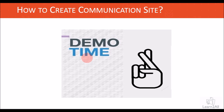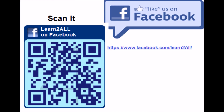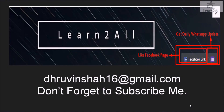In the next session, we will talk about how to create the communication site and which different templates it provides, and I will describe each and every piece in detail. That's all for this session. Stay connected with me. Thank you for watching this video. If you have any doubts related to this topic, mail me at dhruvinshah16@gmail.com. For more updates, stay tuned on Facebook, and if you liked this video, don't forget to subscribe to my channel.